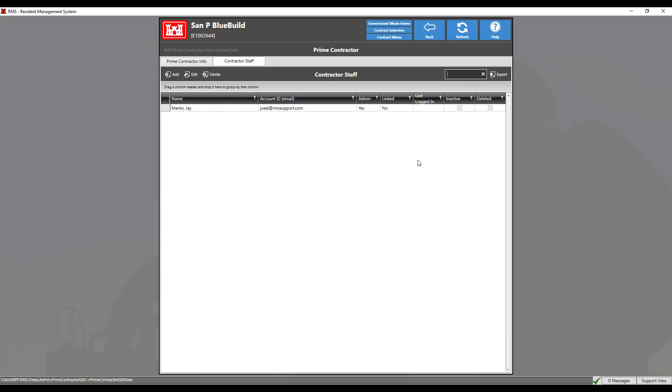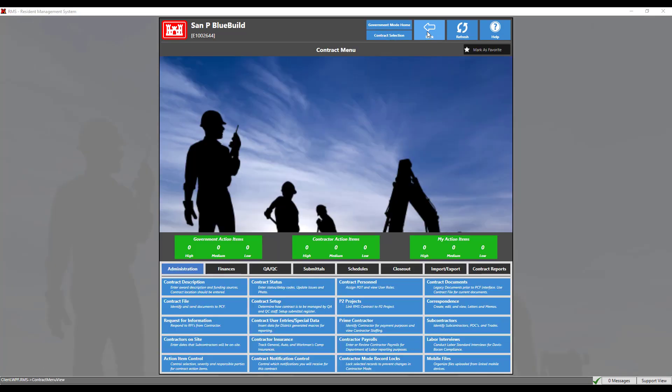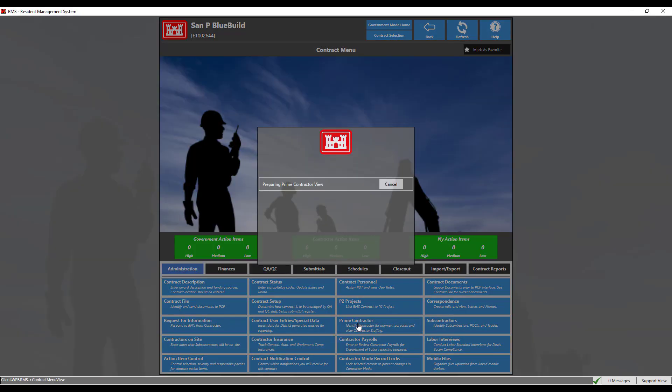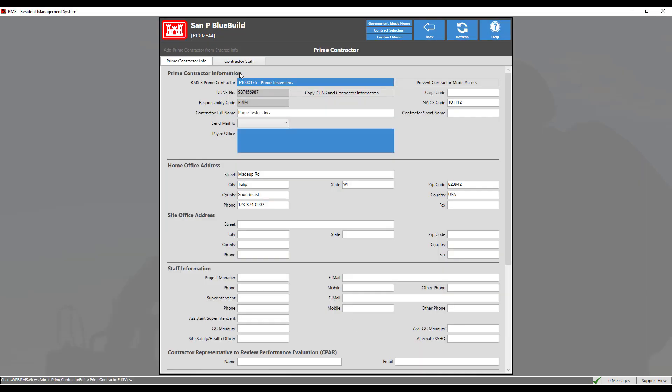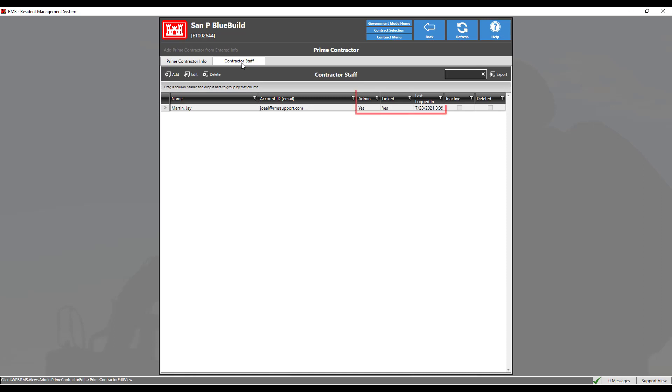If the contractor has successfully logged in and the information does not show, click the back button to save the changes and return to the contract menu. Then head back to the prime contractor staff menu. As we can see, the information has been updated accordingly.